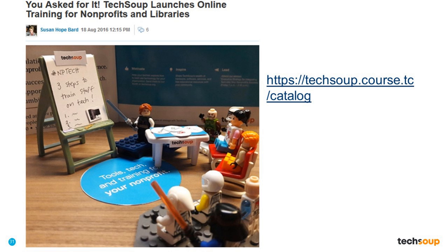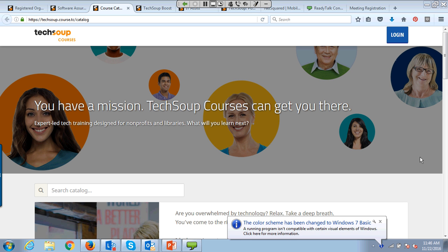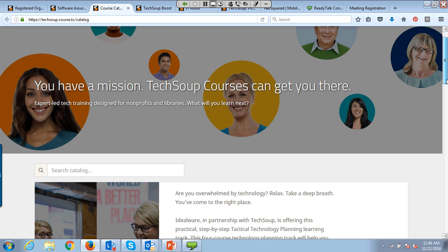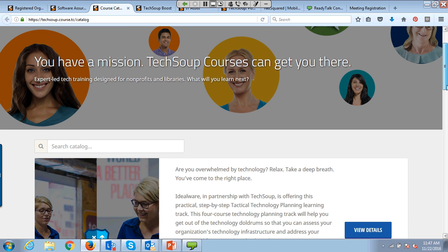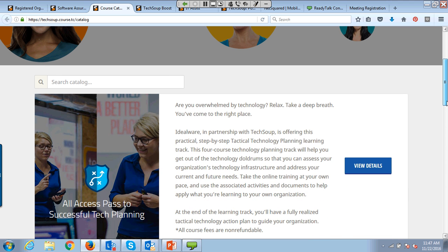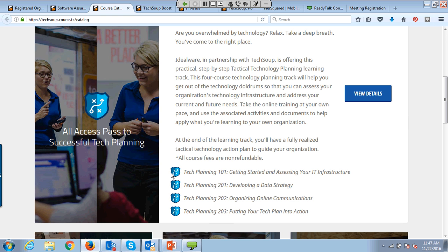Most of the courses are free. We are offering the 100-level courses as free, and all of our topics will have a free level. As we get more advanced, where we have to bring in outside experts to help create courses, there are fees — but similar to our donation programs, where retail you may pay $400 for a course, it may only cost $40 through TechSoup. Tech Planning 101 is totally free; the three 200-level courses have a fee, or you can purchase the whole package for a flat rate. We also have a free Tech Training course on how to train your staff on technology.